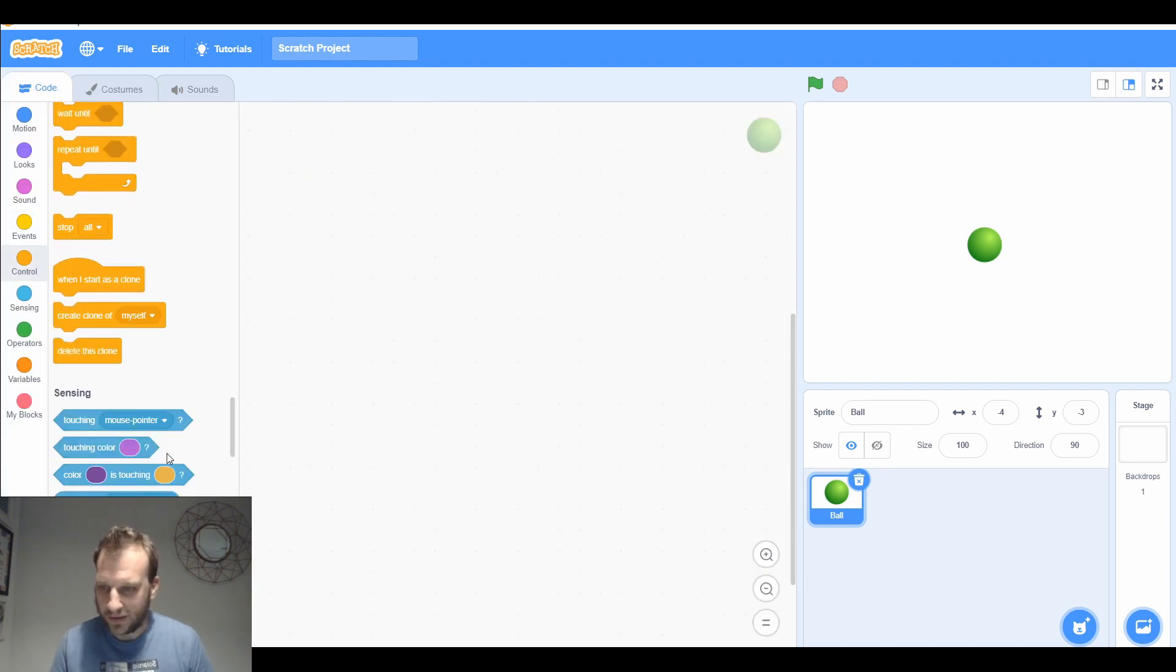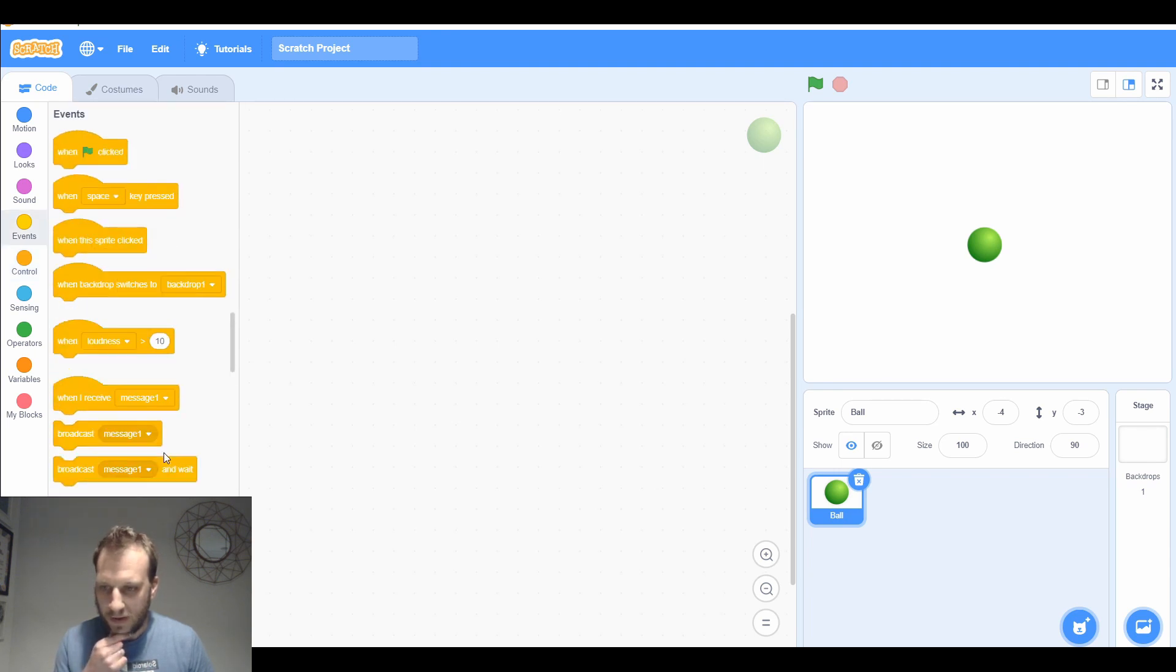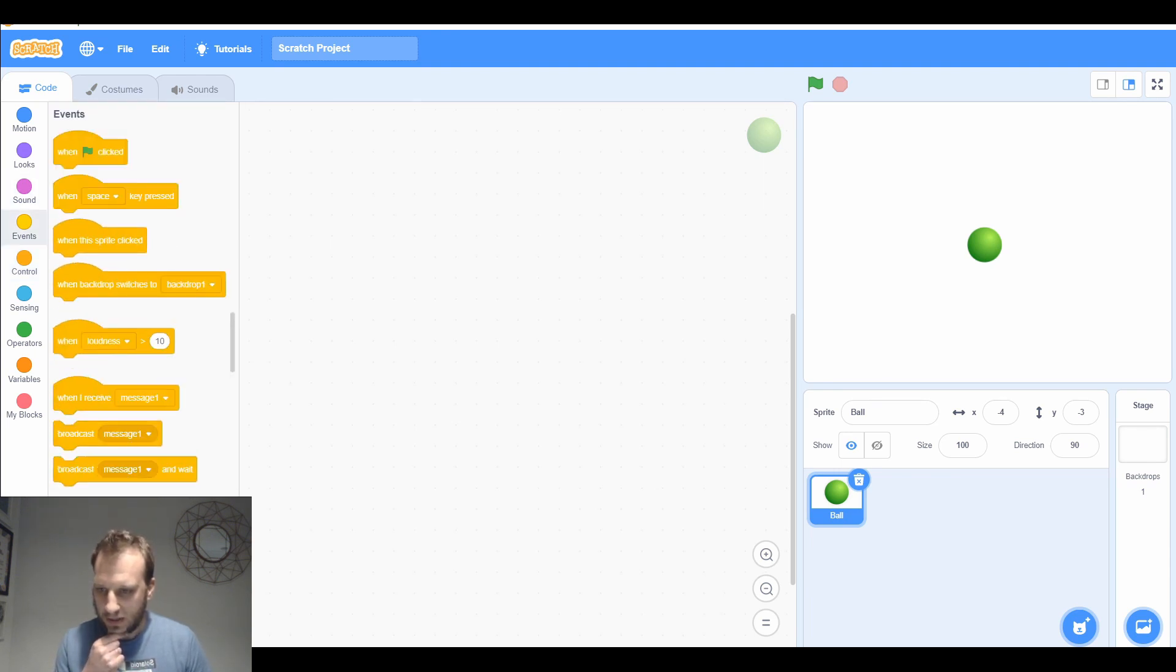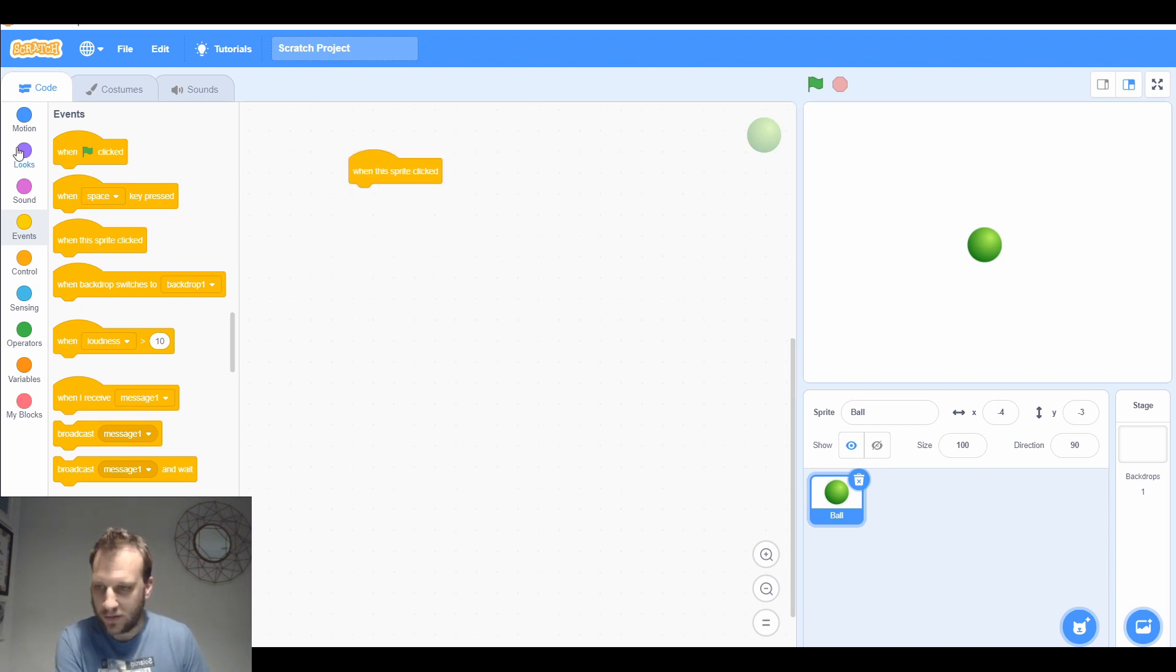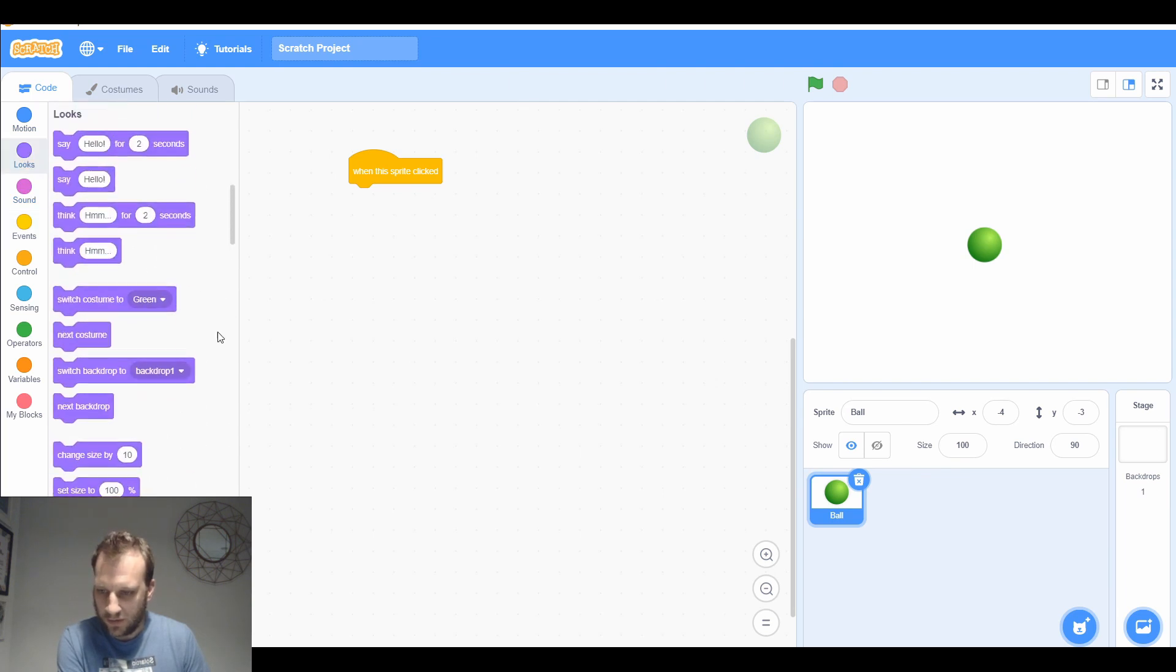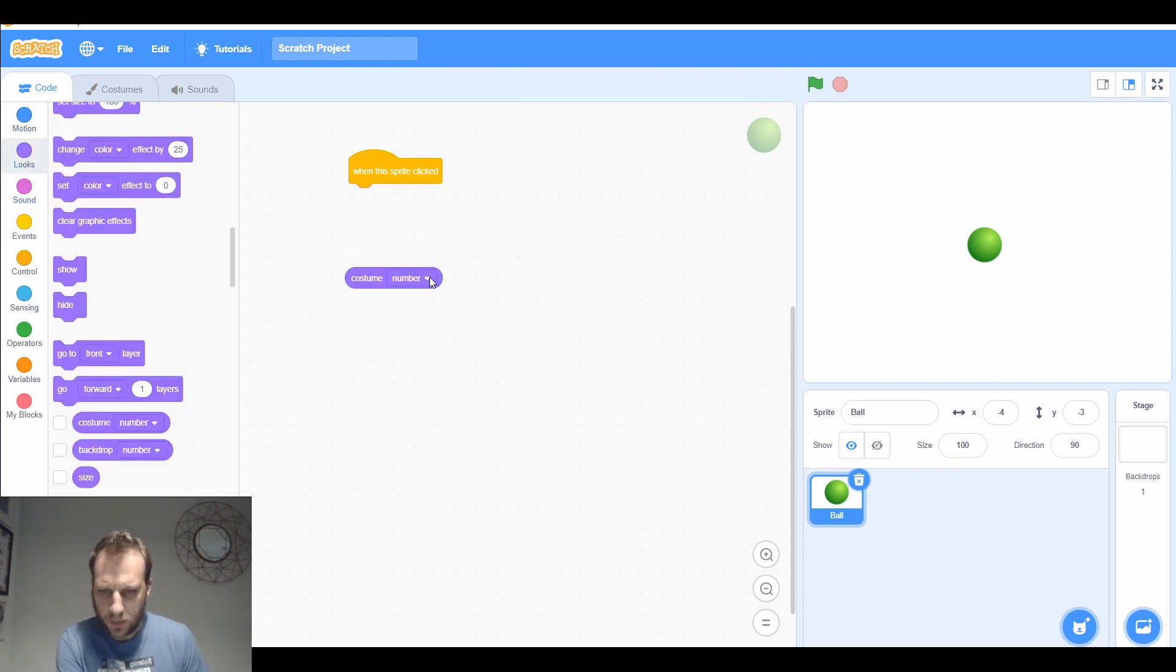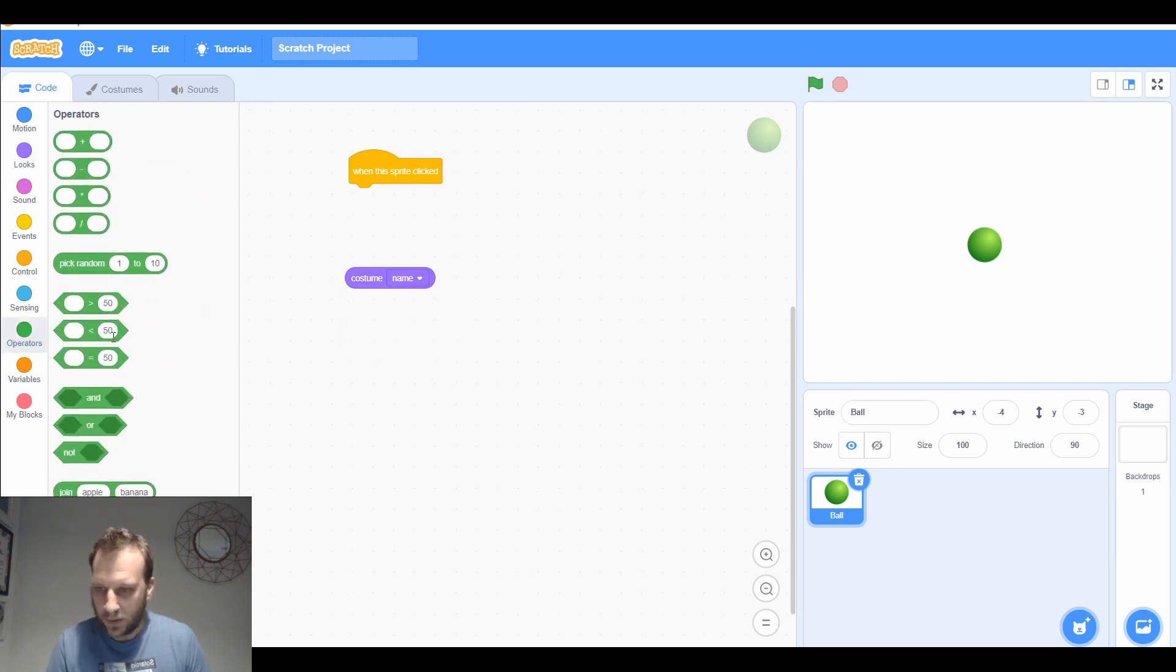Let's get doing some code. We want them to react when they're clicked, so we're going to need when this sprite is clicked. When this sprite is clicked, we're going to check to see what the costume is. If I go to looks, there is a block that says costume number, but I think I can change that to costume name.